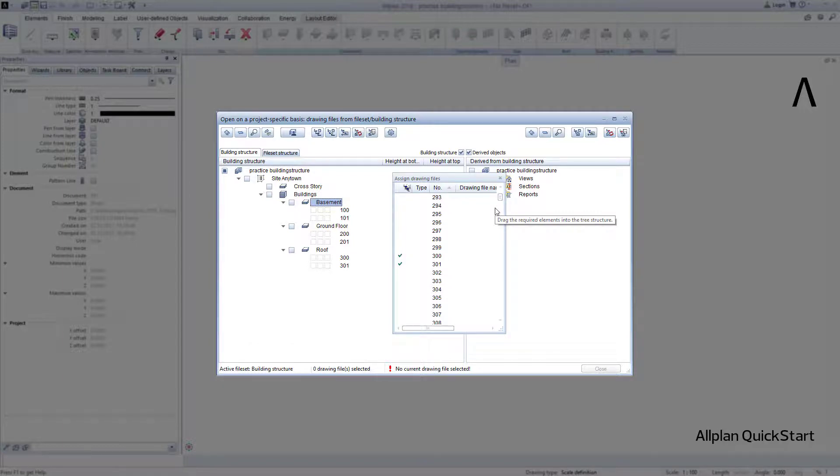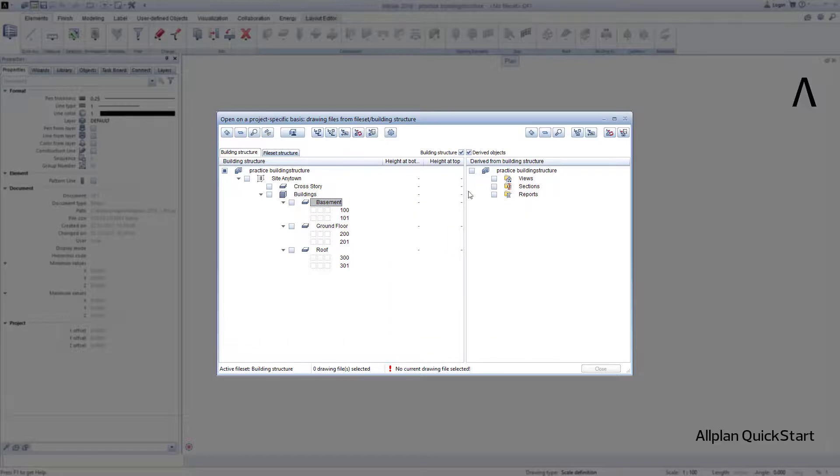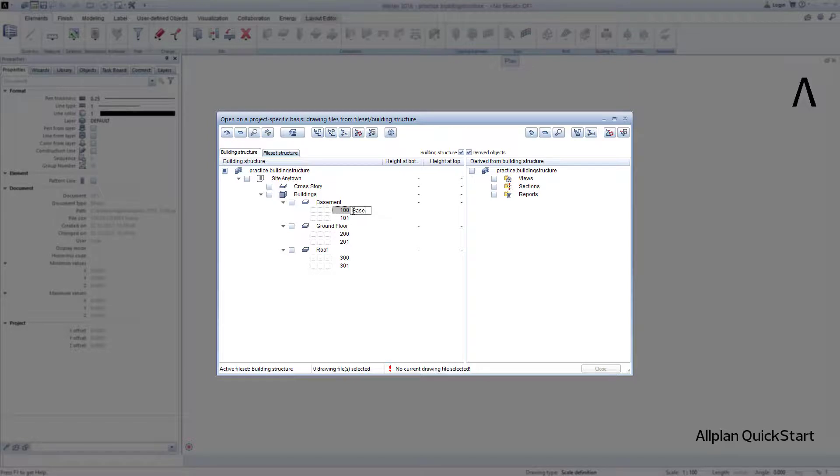If I like, I can now assign any name to the drawing files, and so that the orientation is easy in my small building structure, I assign meaningful names to the drawing files on which I would like to draw the stories.